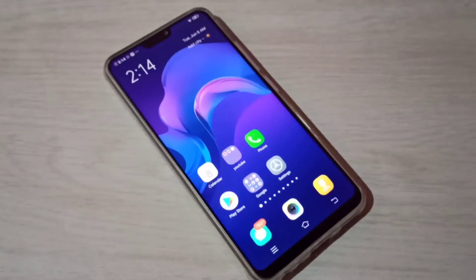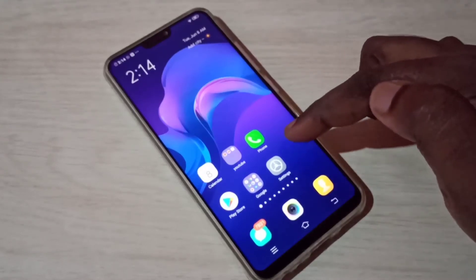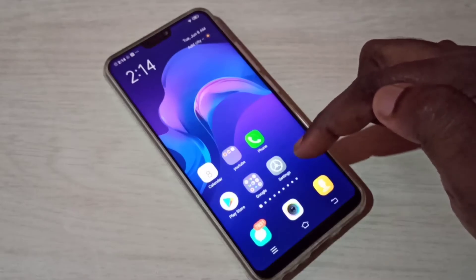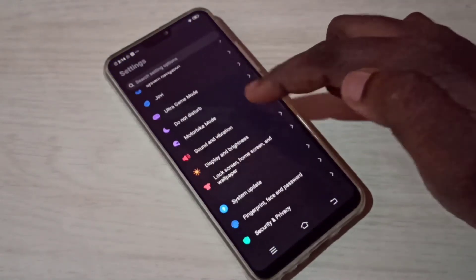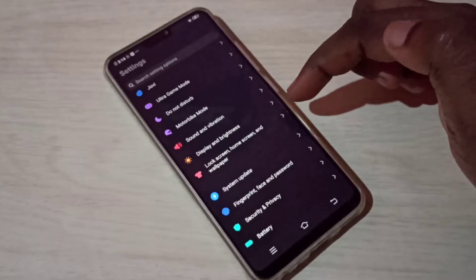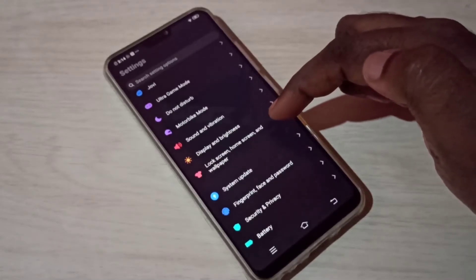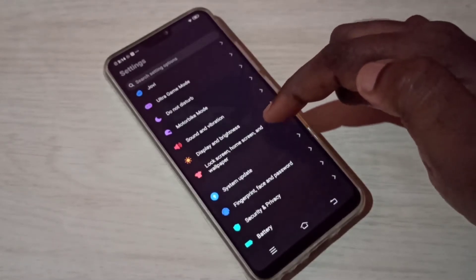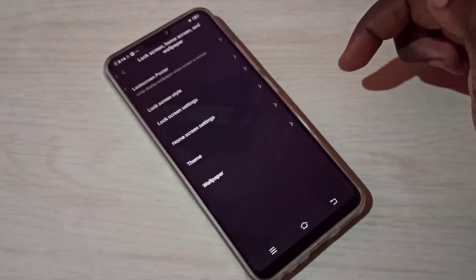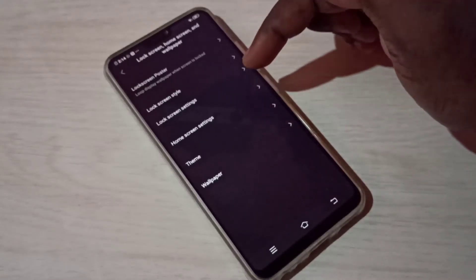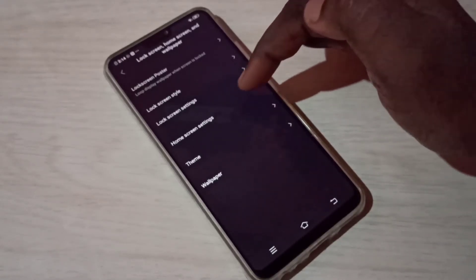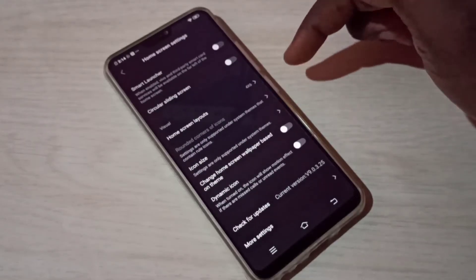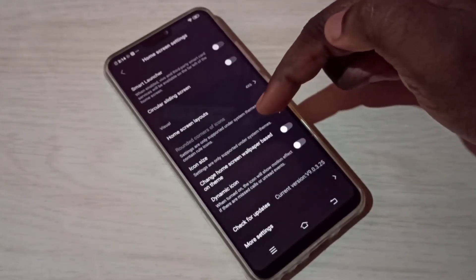Hi friends, this video shows how to change icon size. Open Settings, tap on the icon, then go down and tap on Lock Screen, Home Screen and Wallpaper, then tap on Home Screen Settings. Here you can see the Icon Size option.